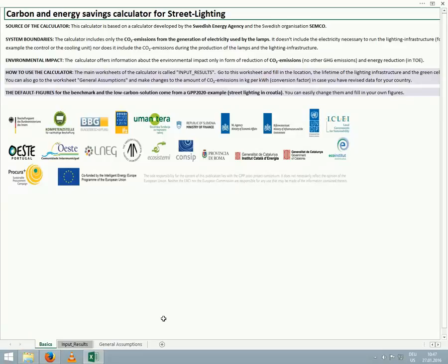Please bear in mind when using the calculator that the decimal separator is a comma, not a point. Now, let's begin the tutorial in which we will use the calculator to show us the energy and greenhouse gas emissions savings of using low carbon versus standard street lighting.